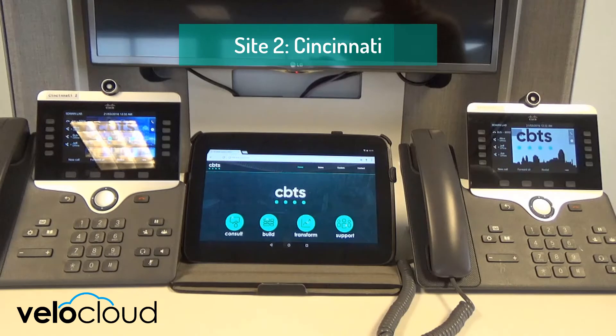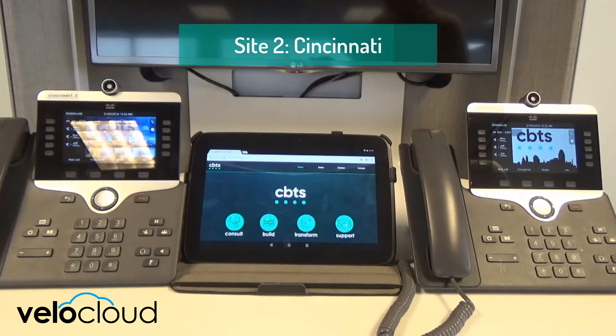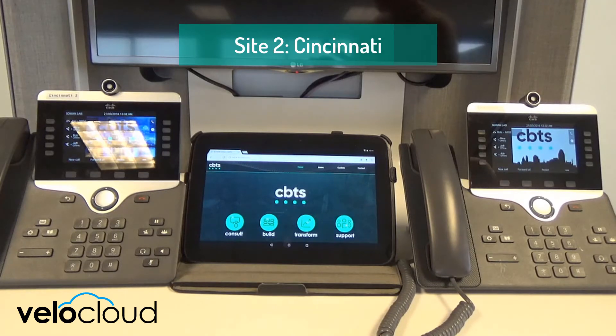Here you'll see Site 2, located in Cincinnati. We'll begin our demonstration by establishing two phone calls with no errors.